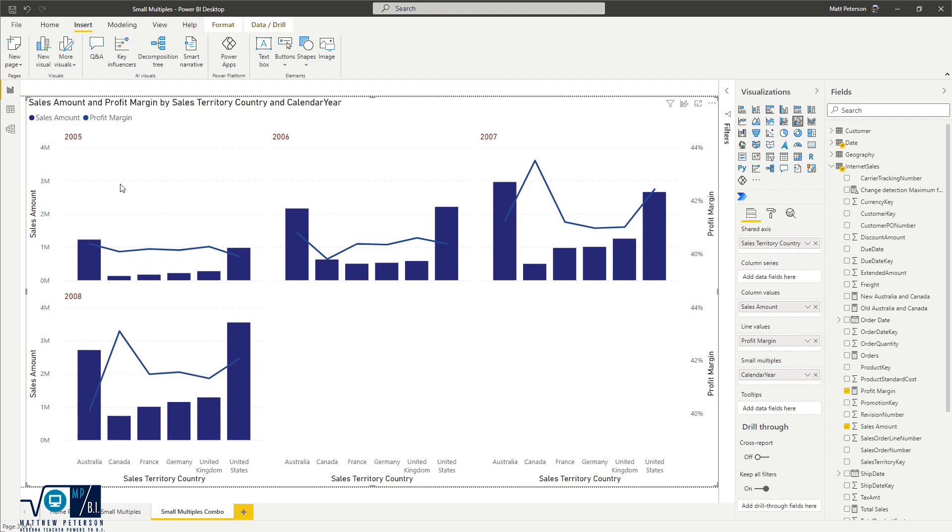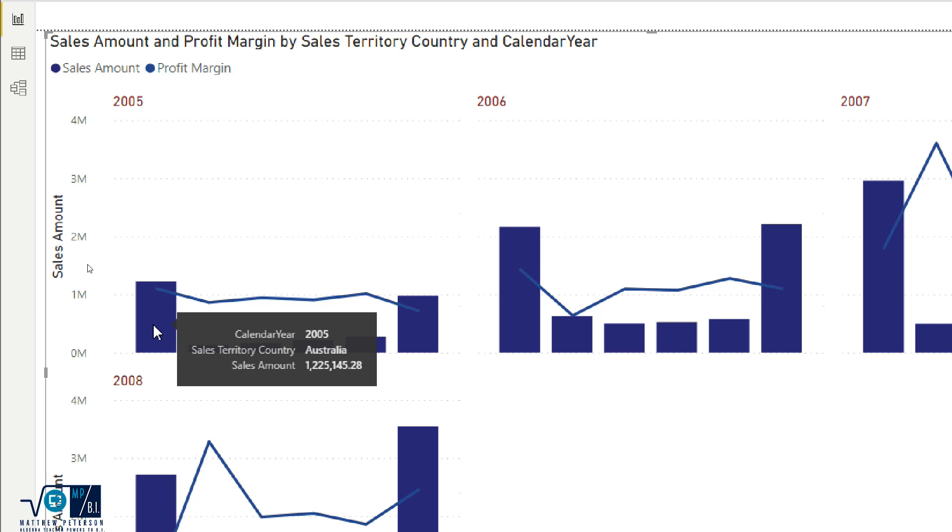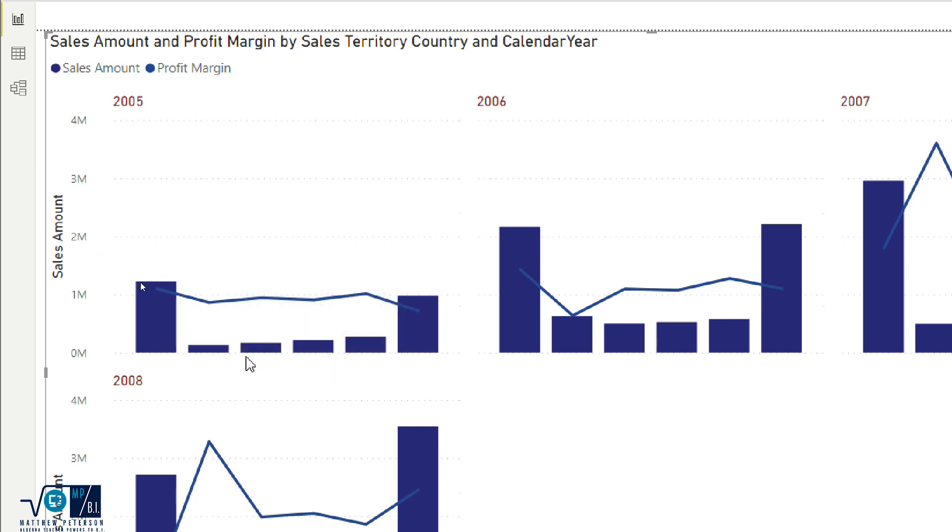Now notice what we see, I have broken down everything by year. So I have all of my countries, I have the sales amount, as well as our profit margin as well.